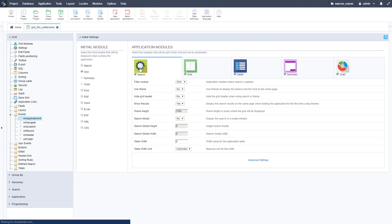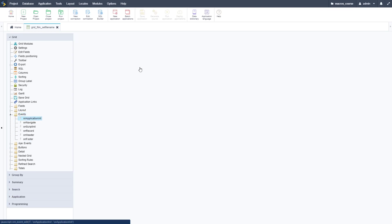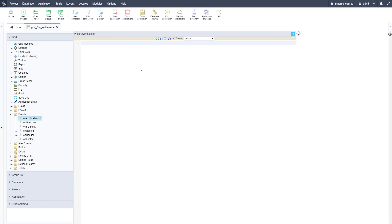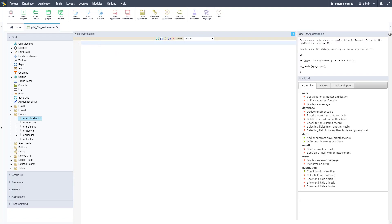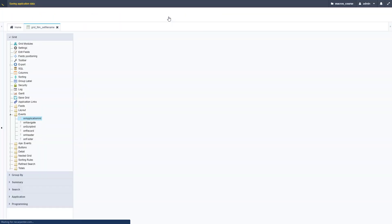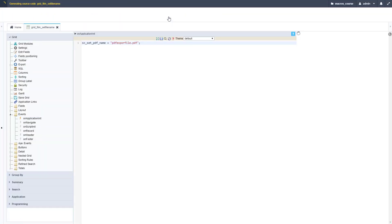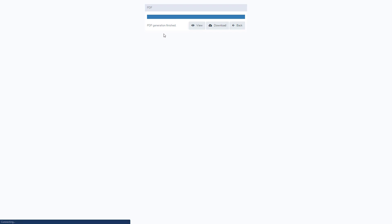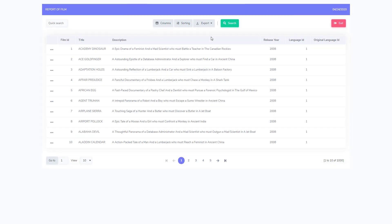If we go to events and then application init, we can set that equal to a custom name. Copy in that macro sc_set_pdf_name and then we can type in whatever name we want. I'm going to do PDF_export_file.pdf. It can be really whatever you want. Now when we export this PDF it'll set the file name equal to something else.